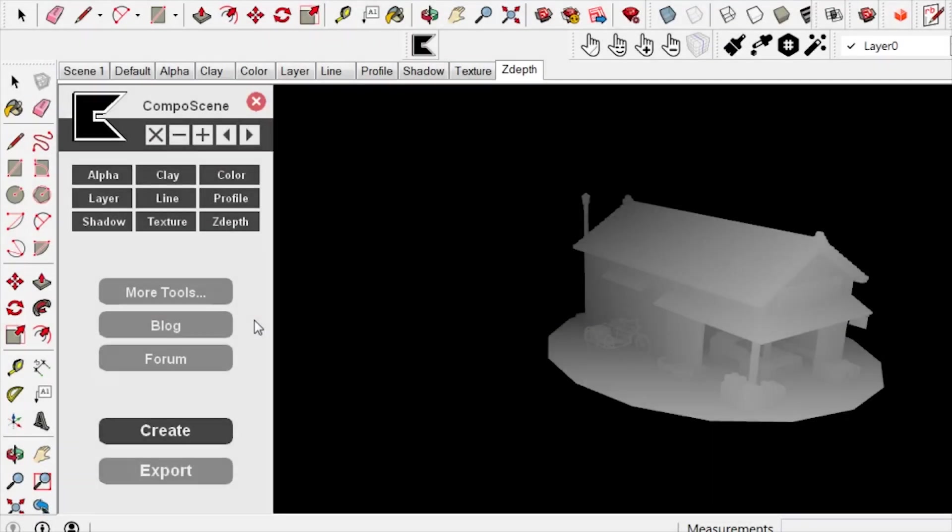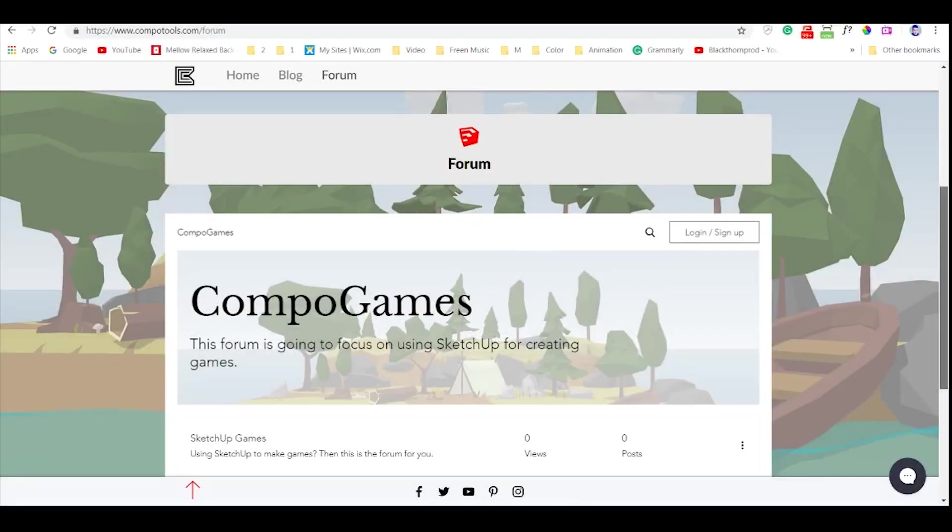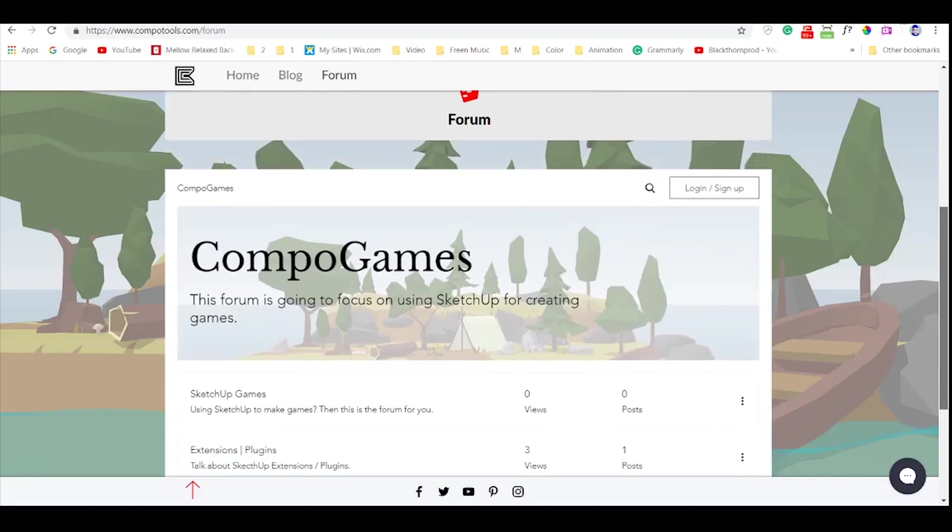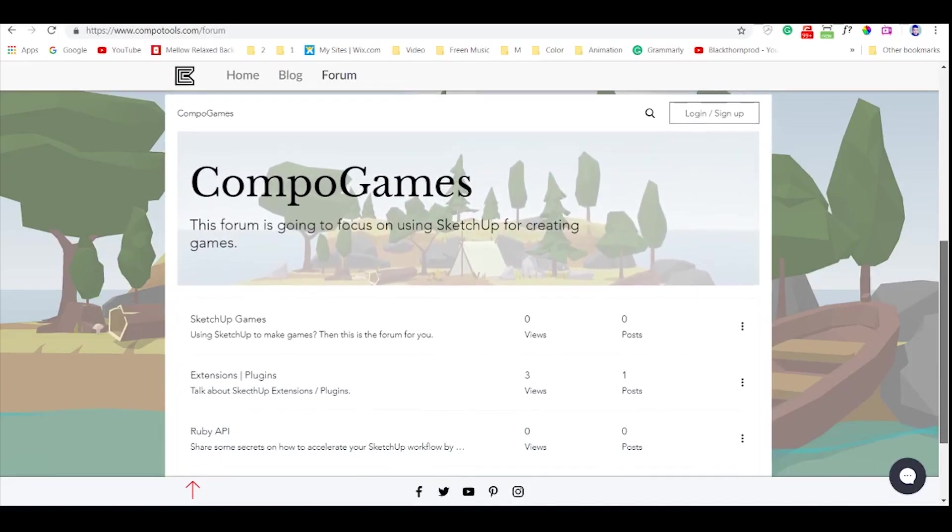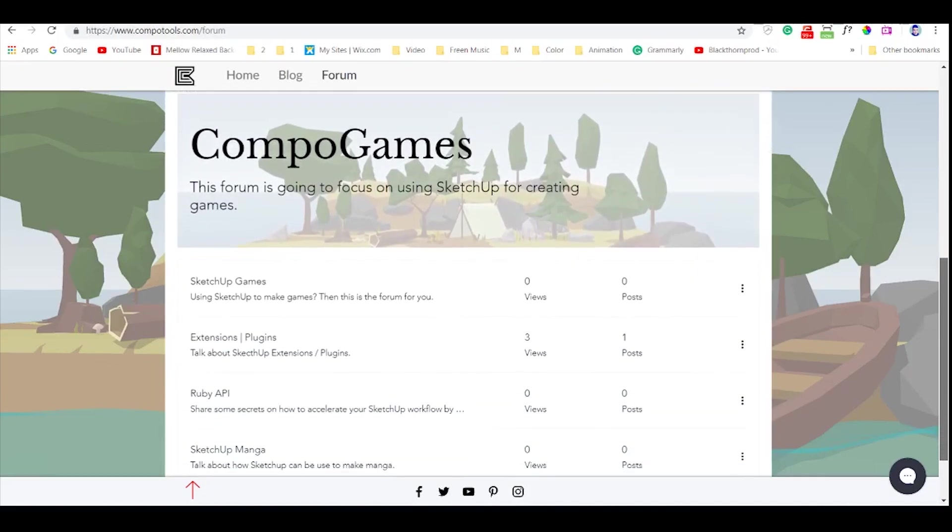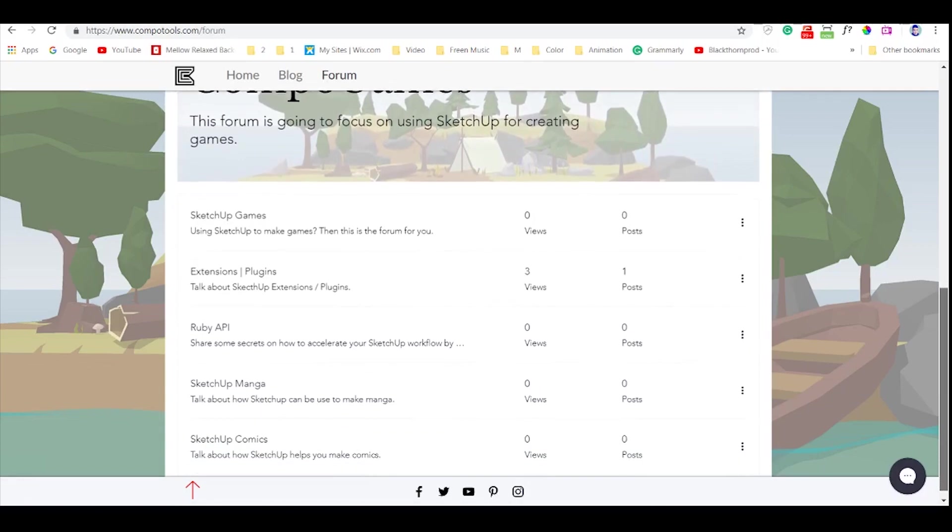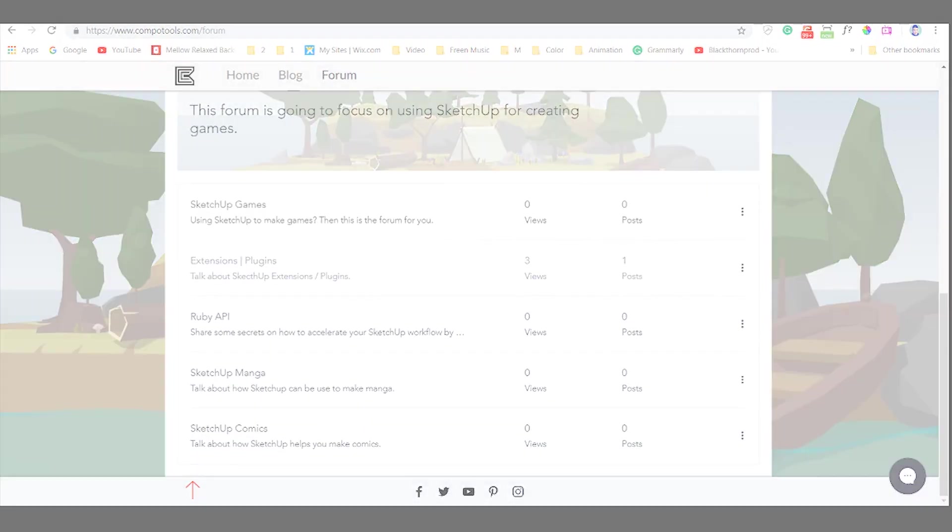For the last button, we have the forum. There you can ask me questions about how to use my extensions or if you have any requests for them. Also, if you have a new idea that you want to see as a SketchUp extension, be sure to let me know there.